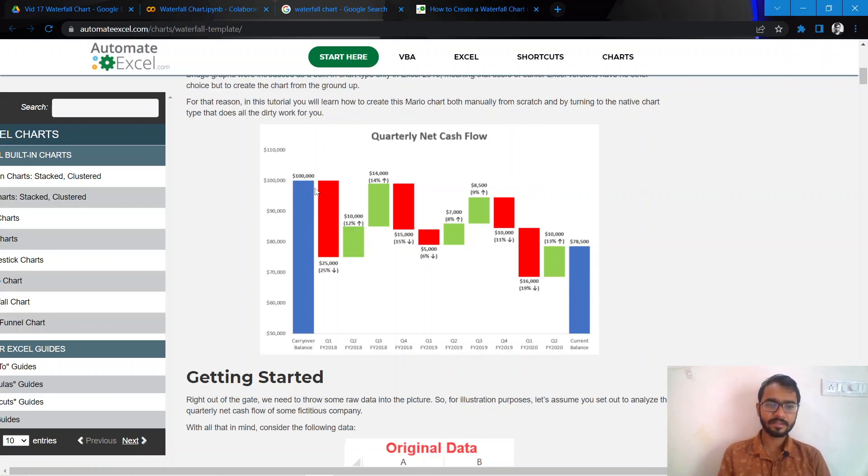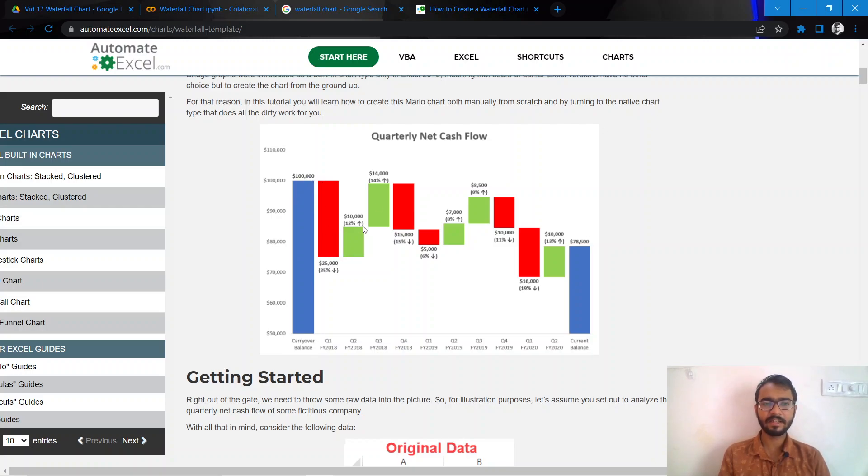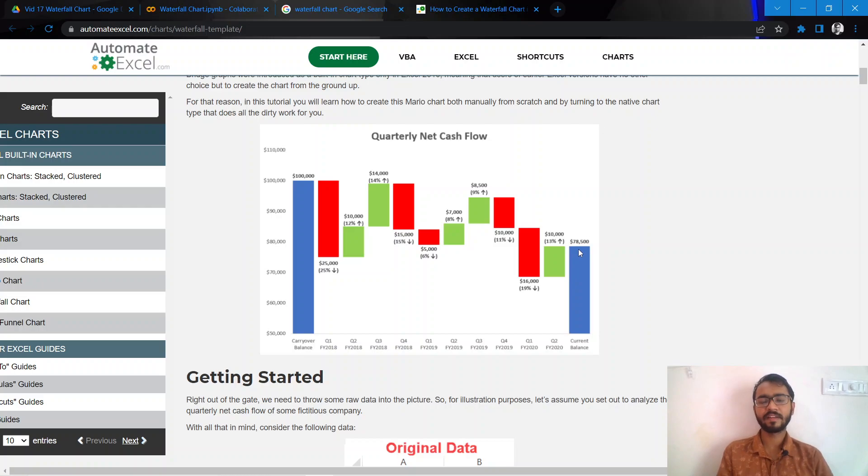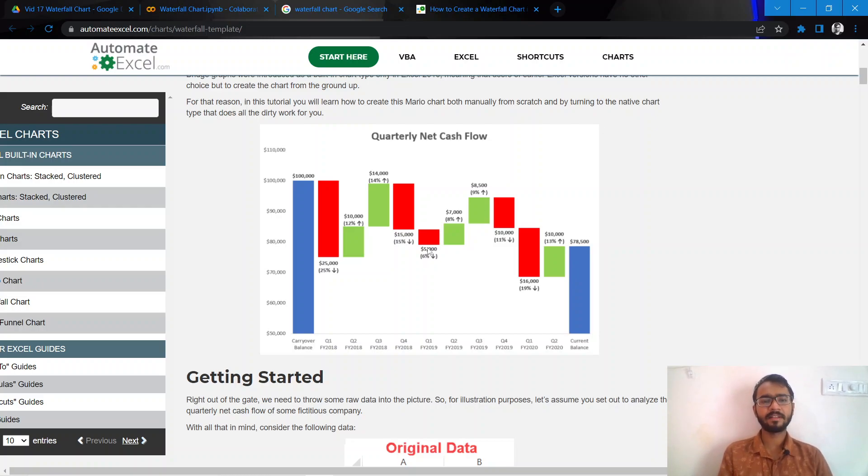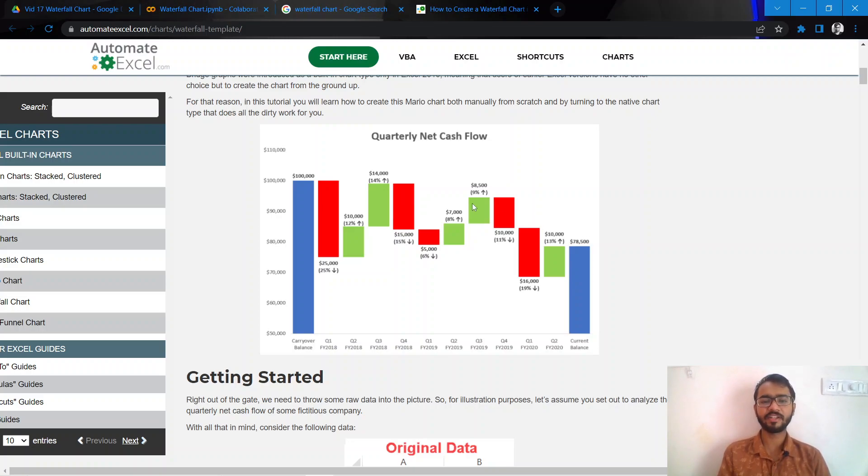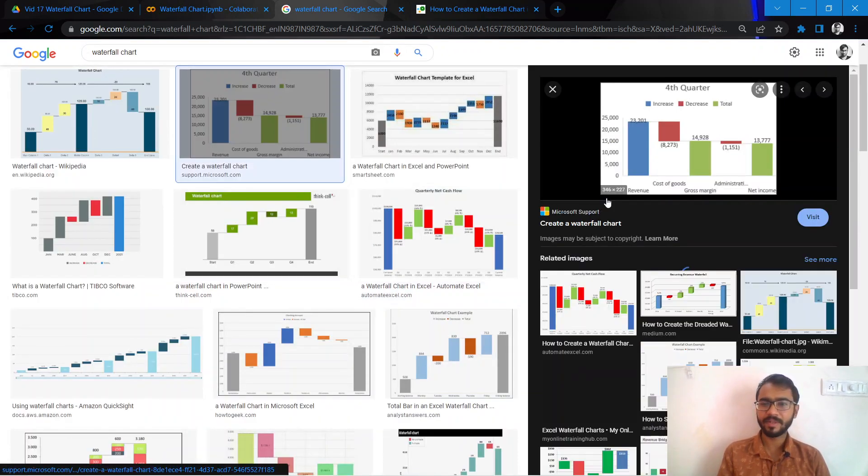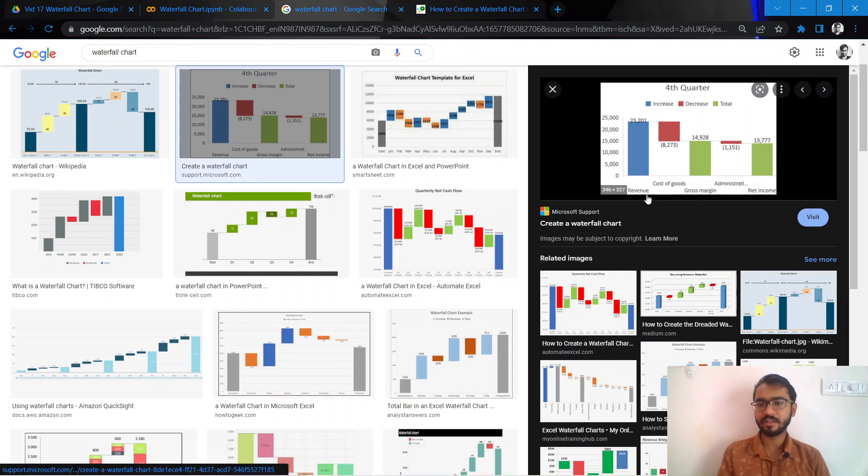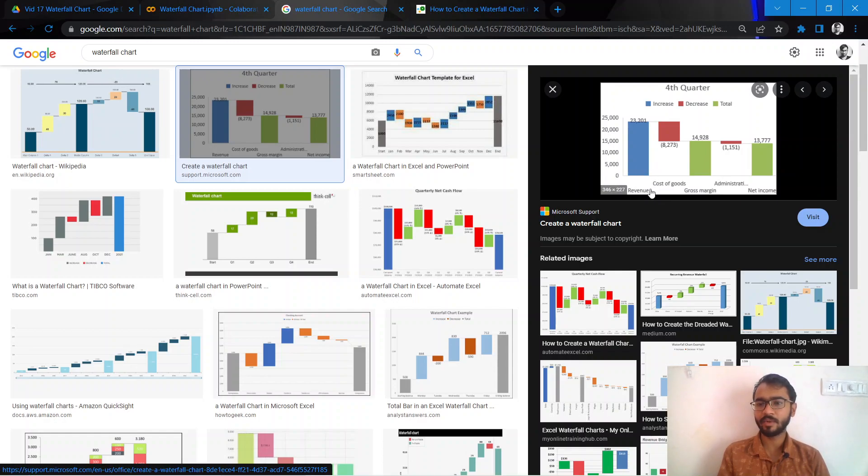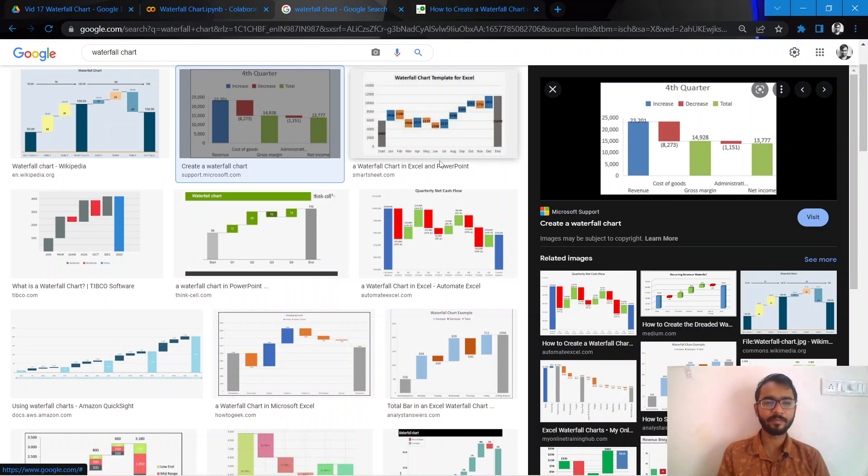For example, in this case we have the carrier balance as 100k, and then it has decreased and increased, and then the current balance is 78.5k. The waterfall charts are usually very famous to represent financial numbers. As you see here, they are usually representing financial numbers such as revenue and cost of goods, and then what is the total net income.